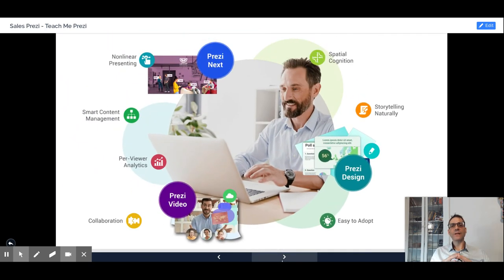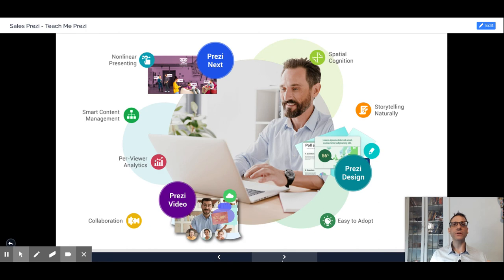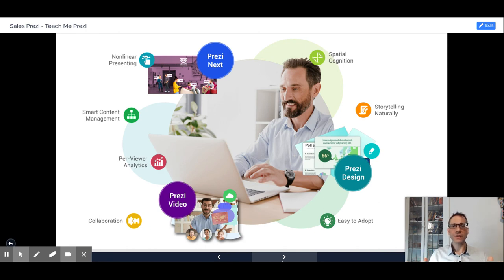Prezi is a well-rounded suite of tools to manipulate your content and present your best presentations ever.